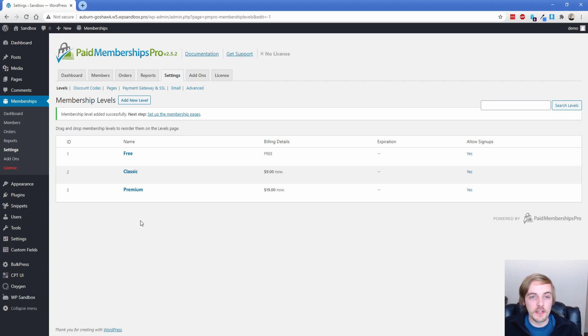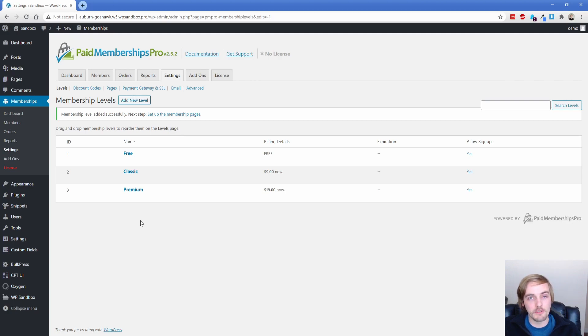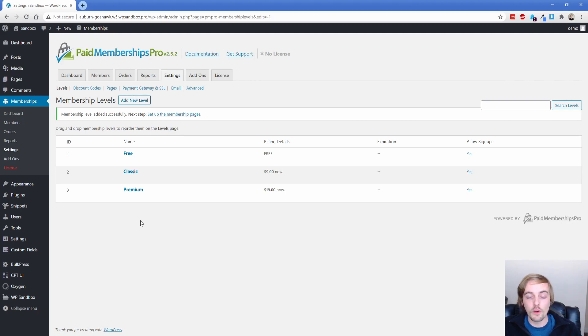Now I will say Paid Memberships Pro is not my first choice when it comes to WordPress membership plugins, but if you already have a membership site or you already have a license to Paid Memberships Pro, it's often kind of hard to switch between them. So when you're building your site in Oxygen, you'll find that Paid Memberships Pro works perfectly fine to protect the content within the WordPress content editor.